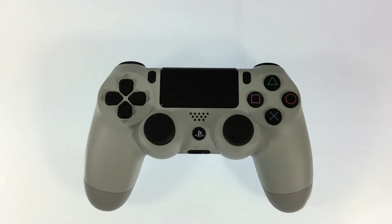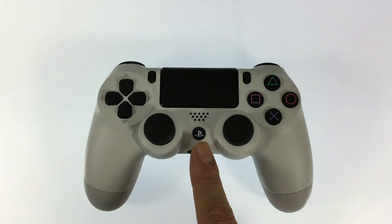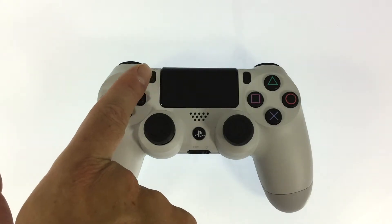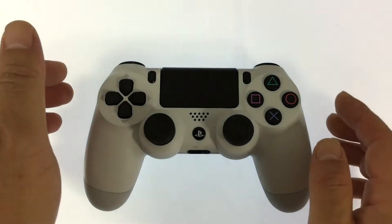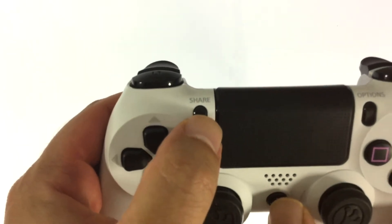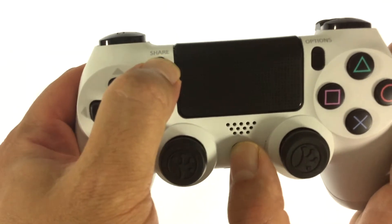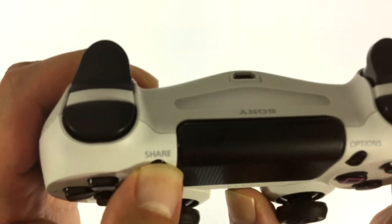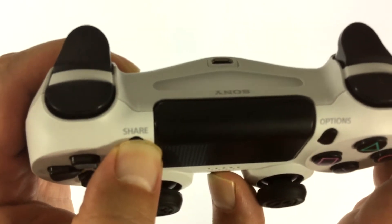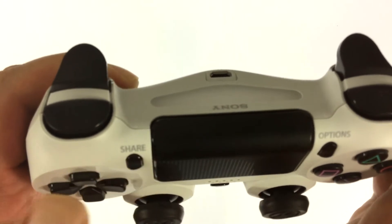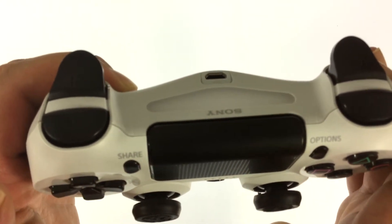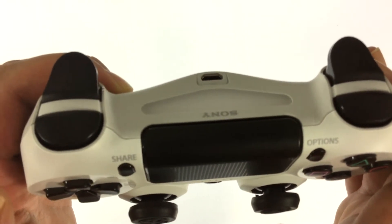To place the controller in pair mode, you need to hold down the PS button and the share button. Holding both buttons down at the same time for roughly five seconds will make the light bar on the front of the controller flash rapidly. This confirms that you've placed the controller in pair mode.